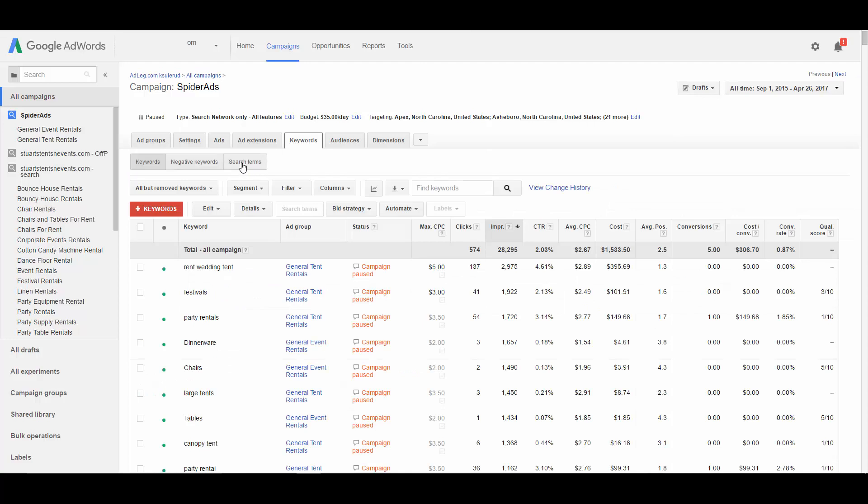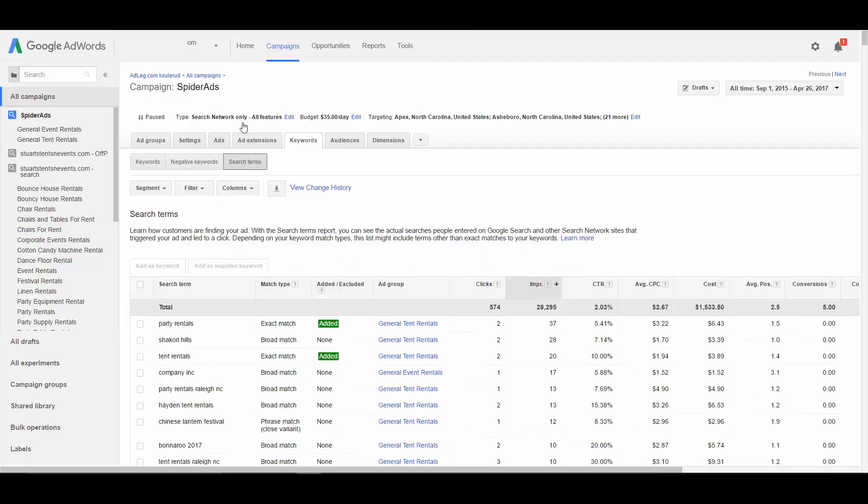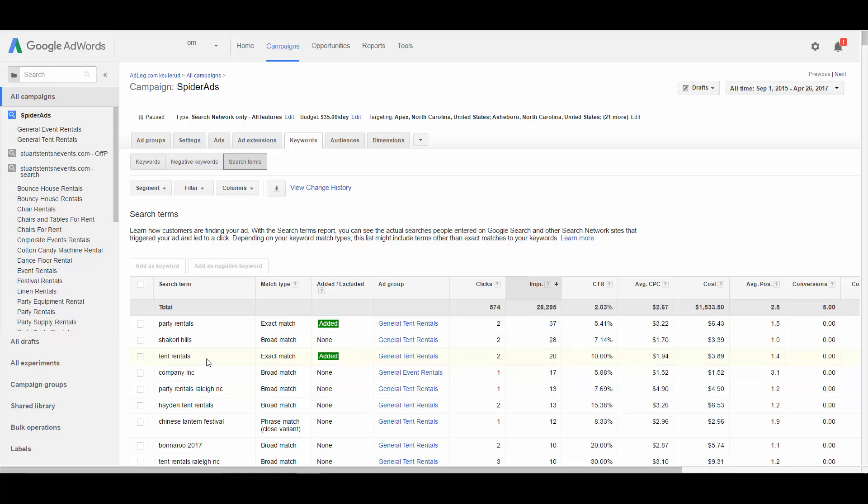And then you click on this search terms button. So what this is going to show is all of the things people actually typed into Google that caused them to click on our ad.